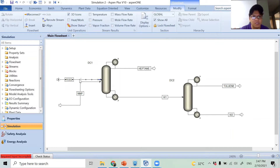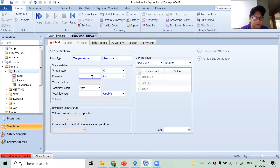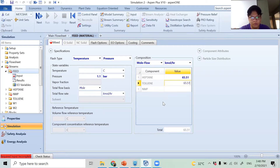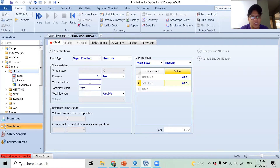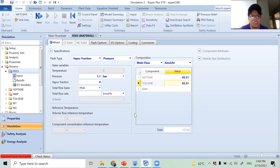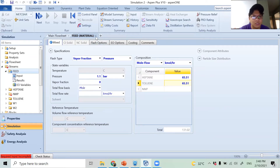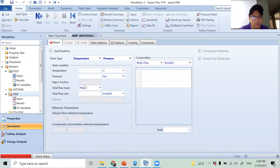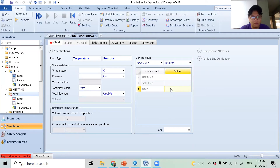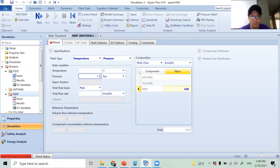Now I'm going to input the feed stream by double-clicking it. Pressure is 1.1 bar, heptane flow is 65.51 kmol/hr, toluene 65.51 kmol/hr. For temperature, instead of using 104.5°C, I'll use a vapor fraction of zero — meaning the feed is at its bubble point temperature, which would be approximately 104.5°C anyway. For the NMP stream: flow is around 630 kmol/hr, pressure 1.1 bar, temperature 100 degrees Celsius.